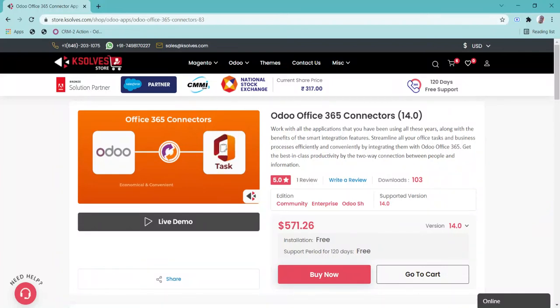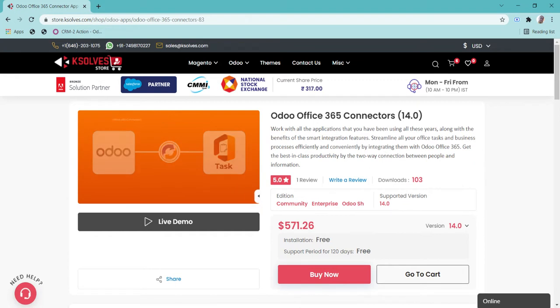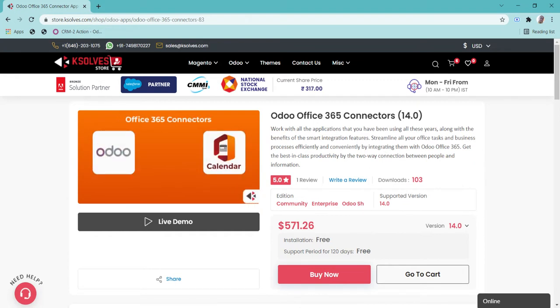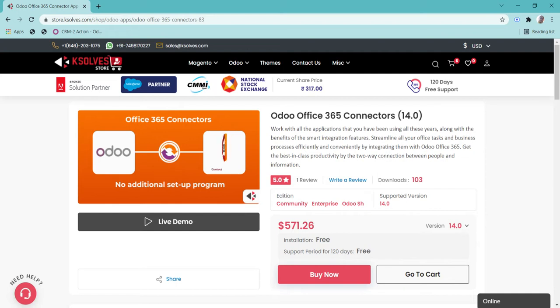Hello, I am Soumya from KSource product team and we thank you for taking interest in this demo video of Odoo Office 365 connector application.